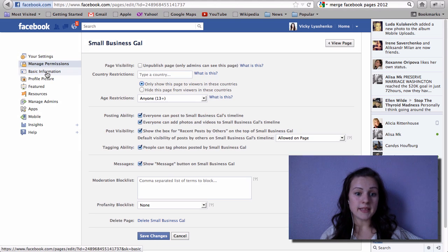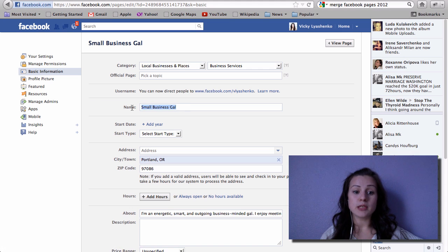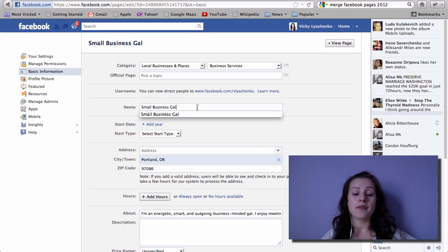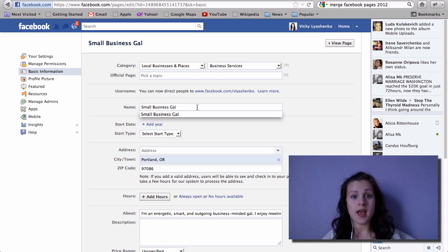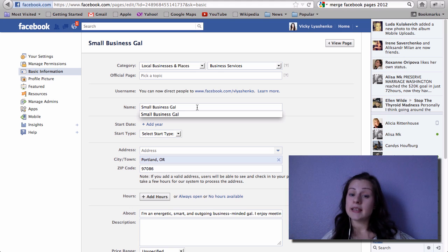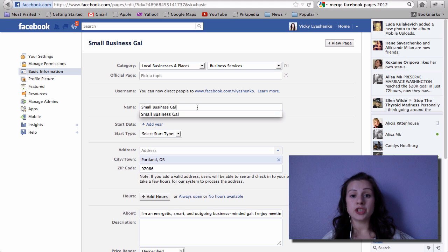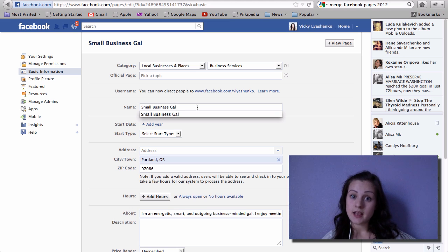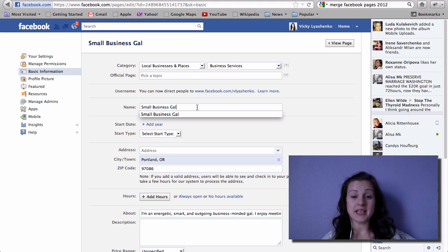Basic information - I changed my name to smallbusinessgal. Why I did this is because Facebook requires you to have, if you want to merge two pages together, they have to be named the same. They have to have the same name. Another thing is that you can only merge pages together if one of them is a place. So you cannot merge them together if they're both Facebook pages.